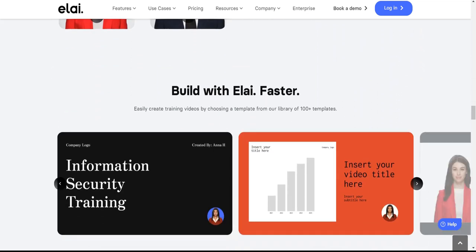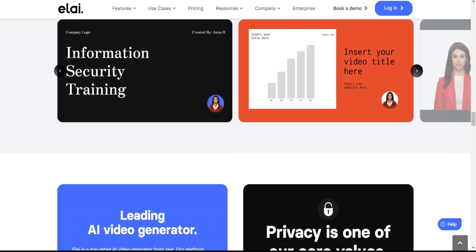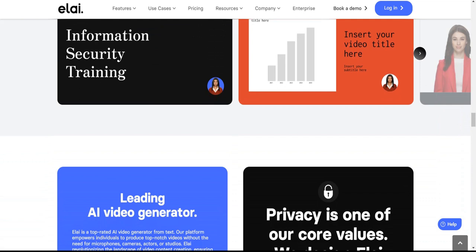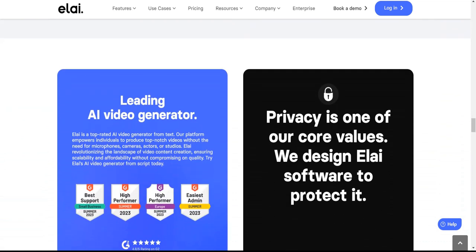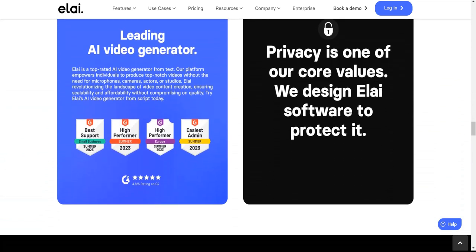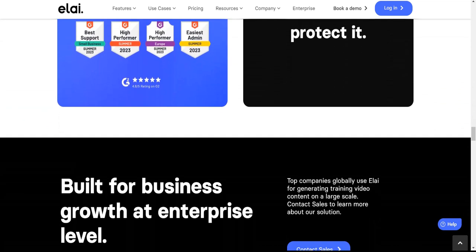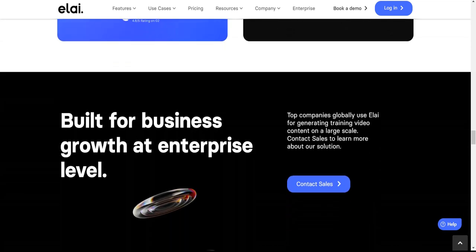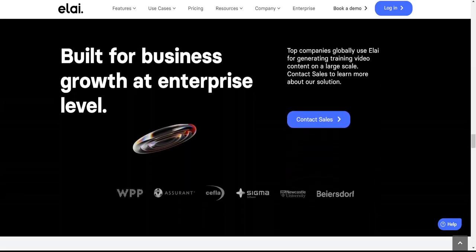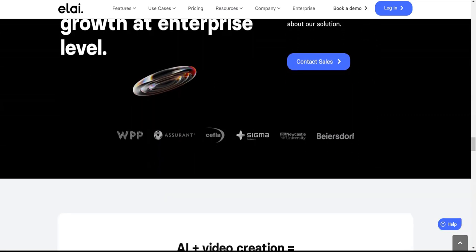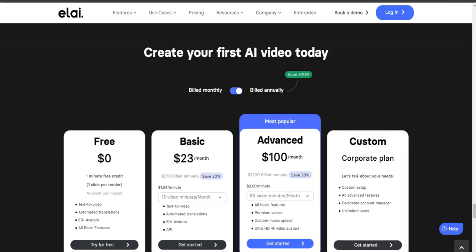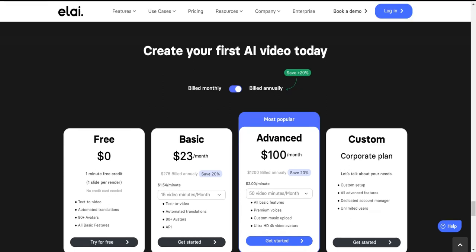While Elai's unnatural avatars may limit emotional expression, the platform's wide language variety and one-click translation feature offer enhanced flexibility and convenience. Users can take advantage of the free trial and flexible pricing options to tailor their experience based on their specific needs and budget. Elai's pricing plans cater to a range of requirements, with options such as the basic plan for $23 per month offering 15 minutes of video creation, and the advanced plan for $100 per month providing 50 minutes of video and 3 team seats.